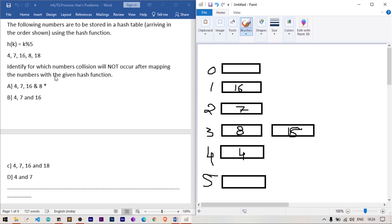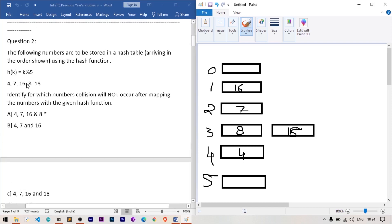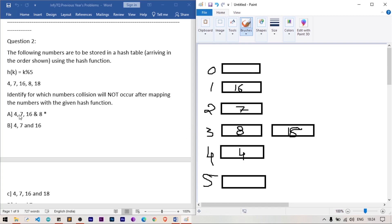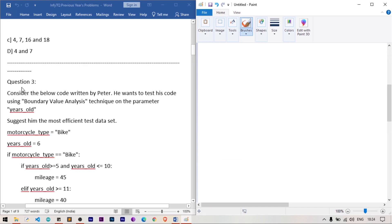The question asks: for which numbers will collision not occur after mapping with the hash function? For 4, 7, 16, and 8, there is no clash — each maps to a unique index. Only at 18 do we get a collision at index 3. So the answer is 4, 7, 16, and 8 — these are the collision-free values.